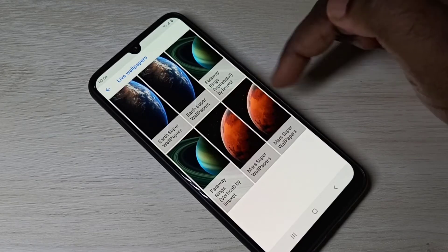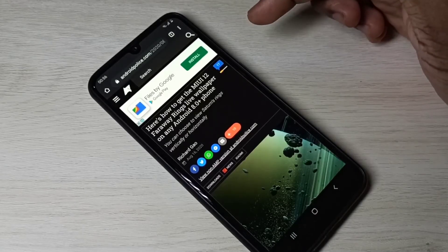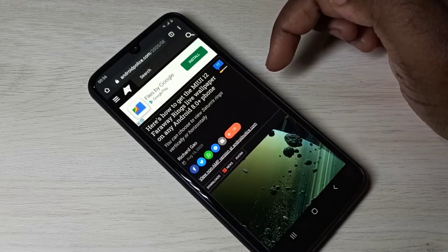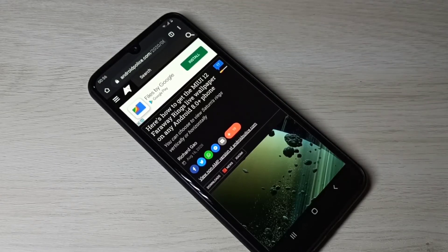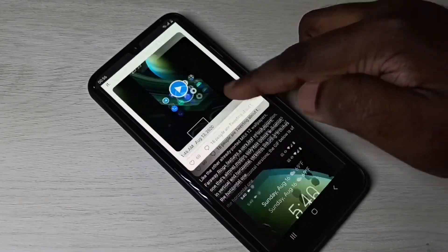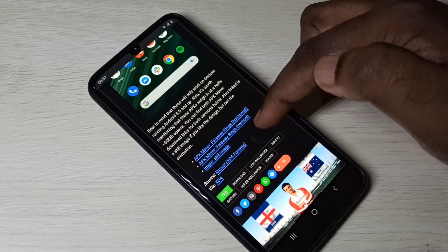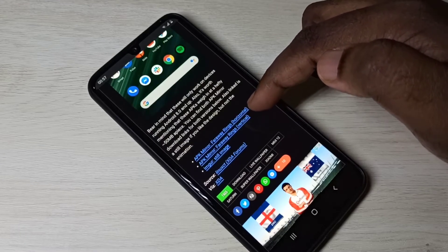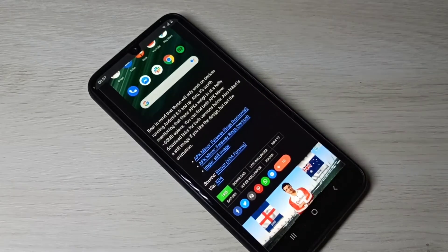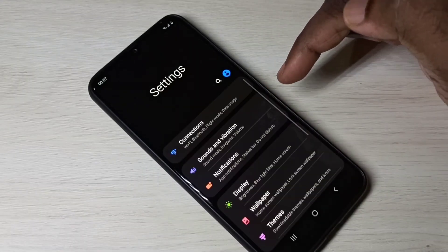Open a browser and search for 'MIUI 12 Far Away Rings live wallpapers', then open the website. Scroll down and you can see the download links for Far Away Rings Horizontal and Far Away Rings Vertical. Download the APK files and install them. I have already installed them.